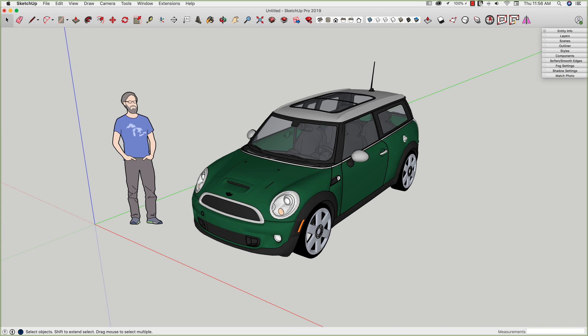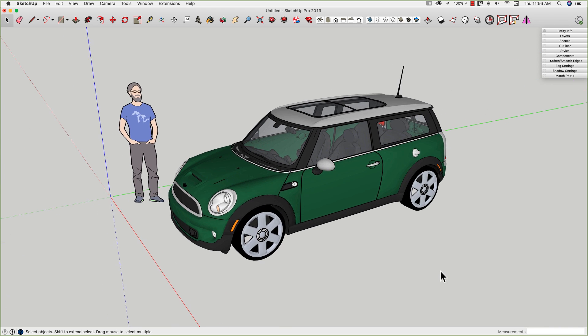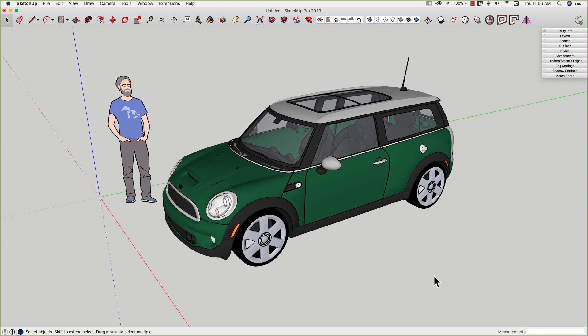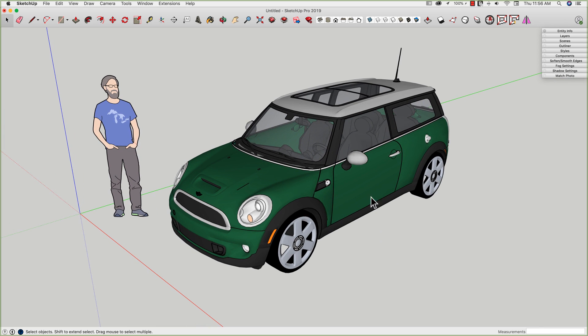Hey guys, it's Aaron. A keystroke shortcut you may want to consider assigning is hide rest of model when you're working with models that are properly built in components.